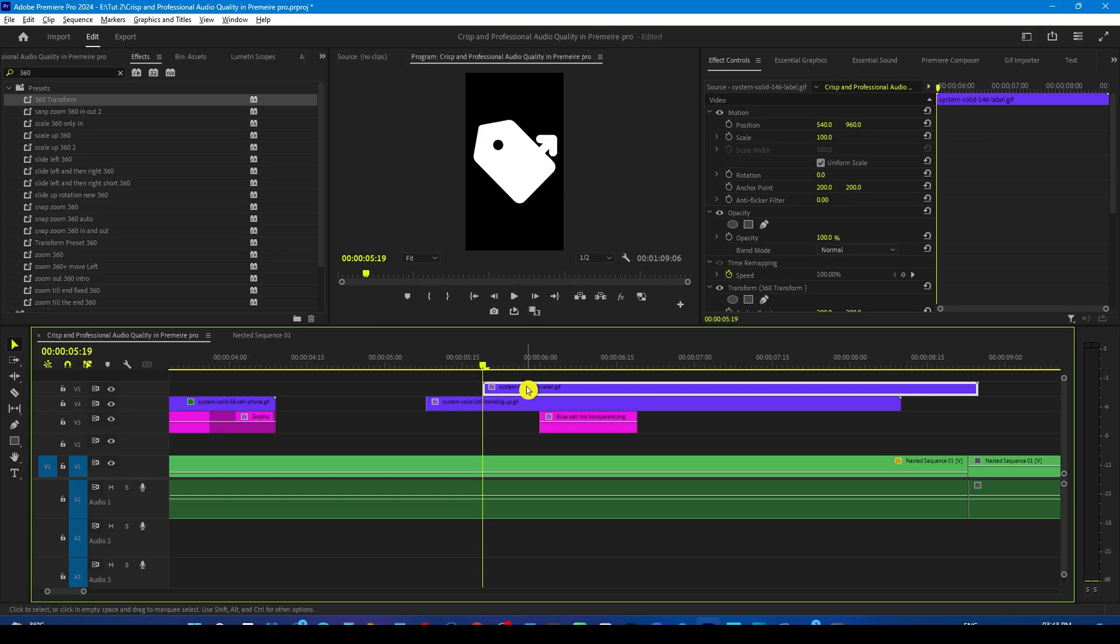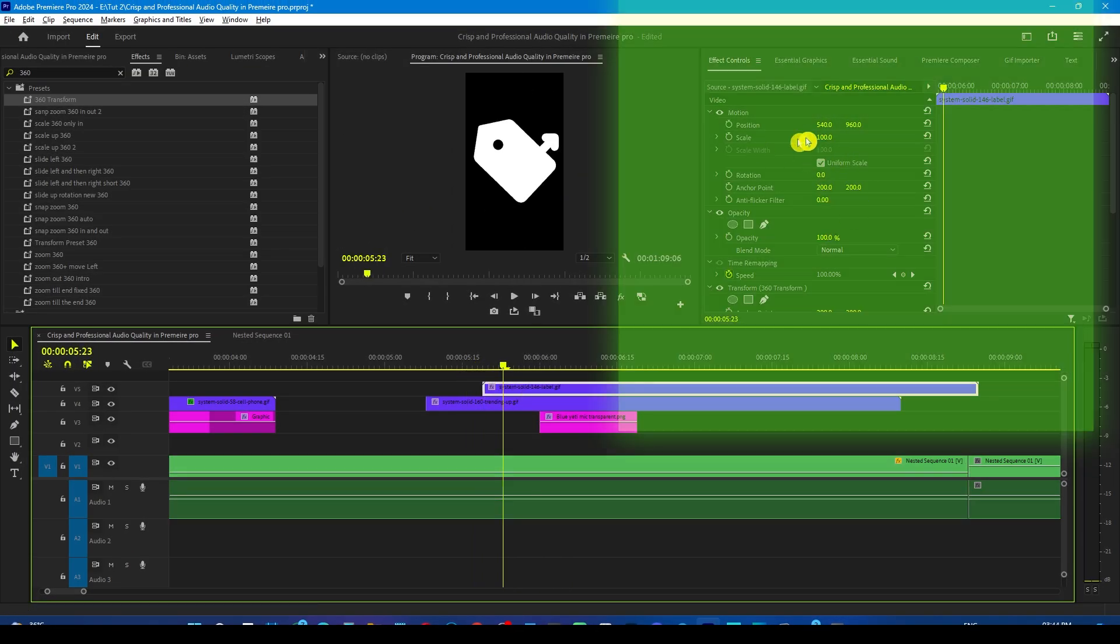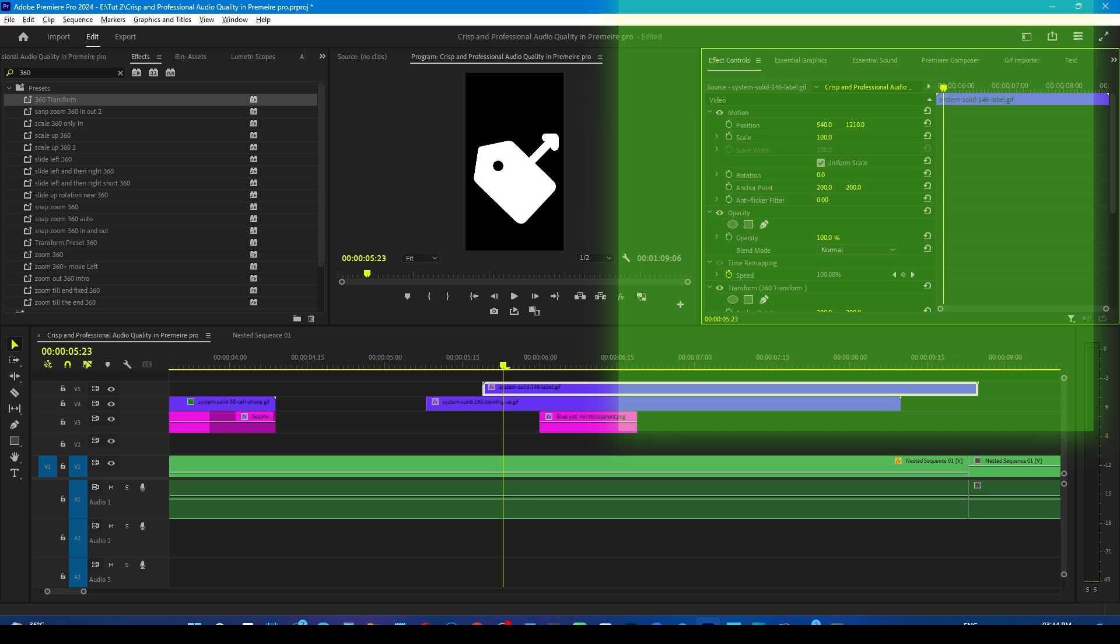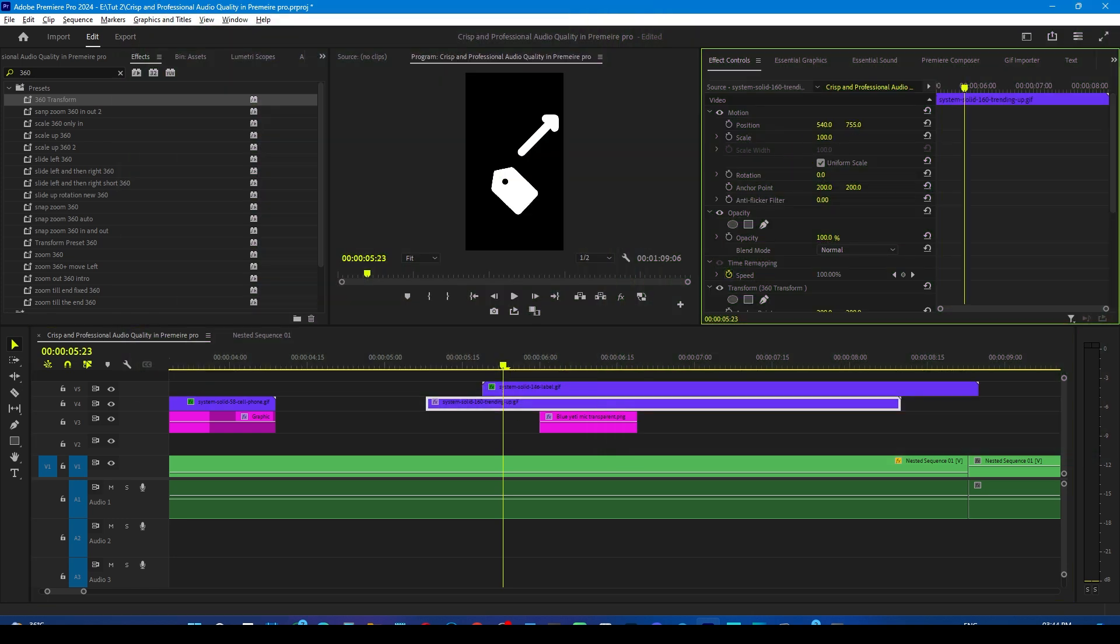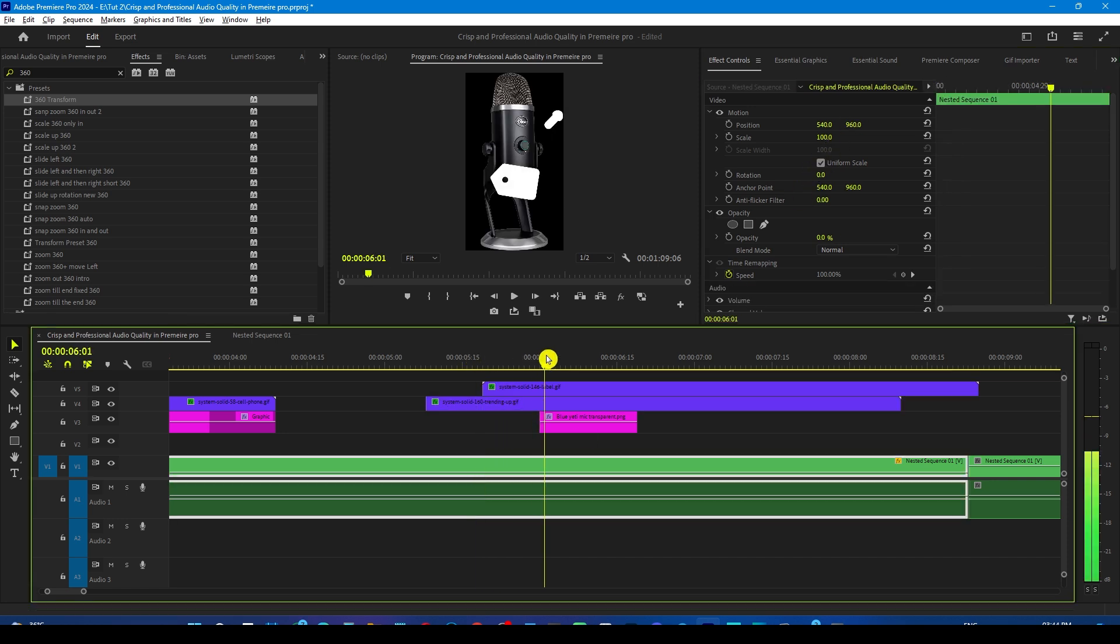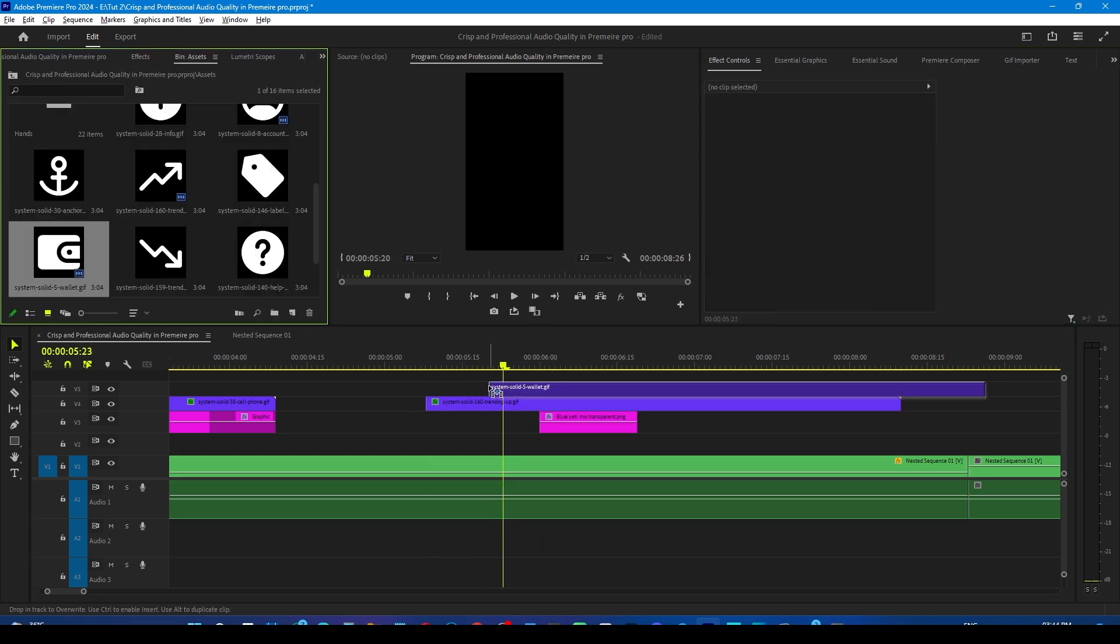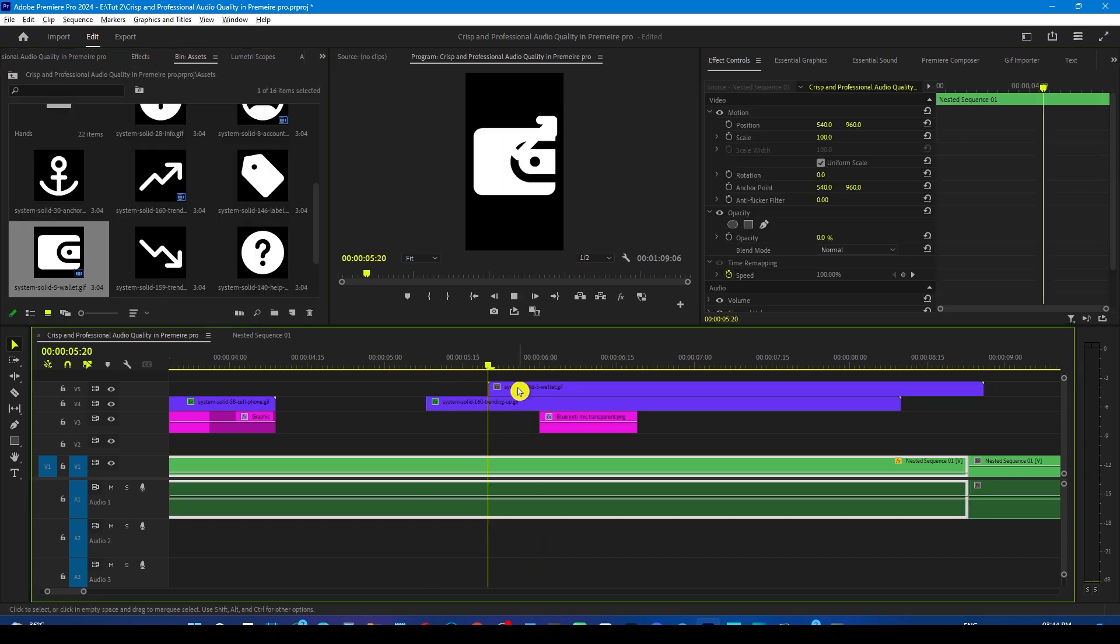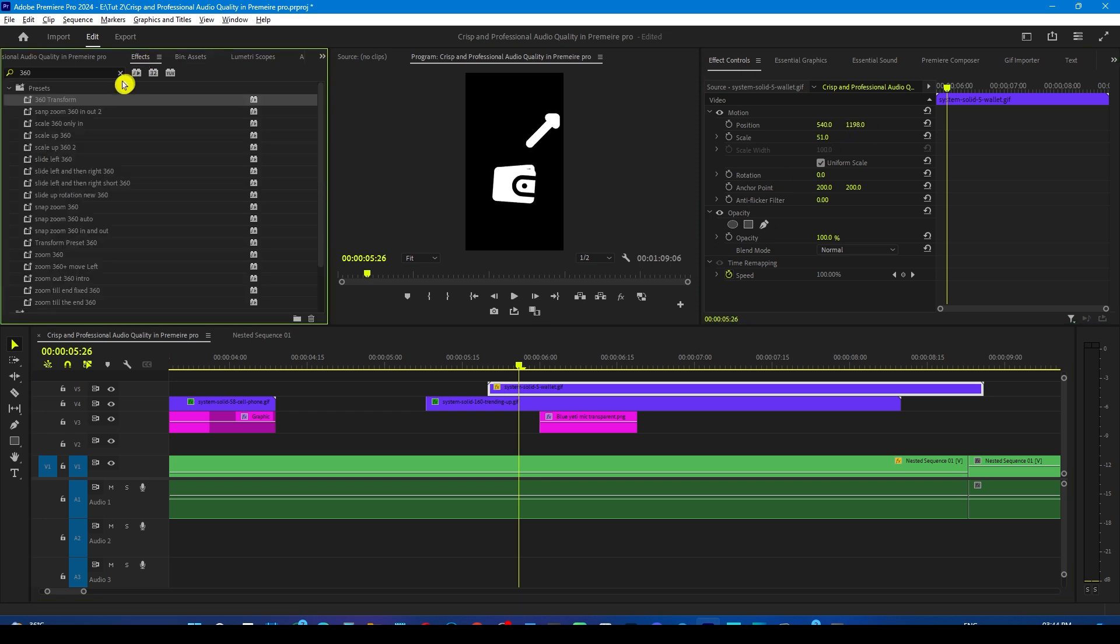After this manipulate the keyframes graph similar to this and we will get this result. Now bring the tag layer forward. Select it and adjust a scale and position from the effects control panel and adjust the grow layer position accordingly. But here I think the wallet layer would be more suitable in this context.